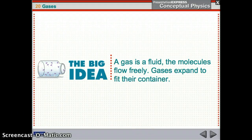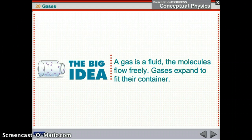Chapter 20, Part 1. Gases. A gas is a fluid — just like liquids are fluid, gases have very similar properties. The molecules flow freely. The difference is gases will expand to fit the container that they're in.